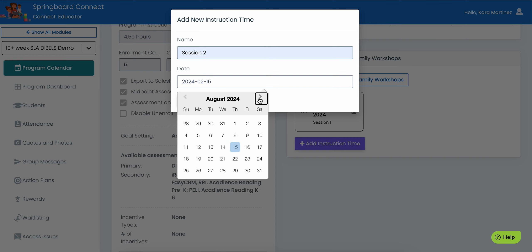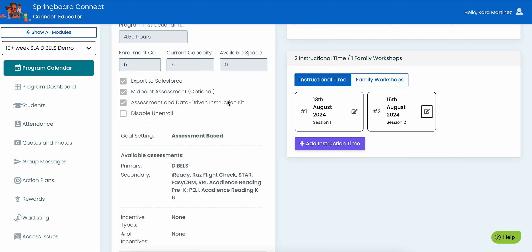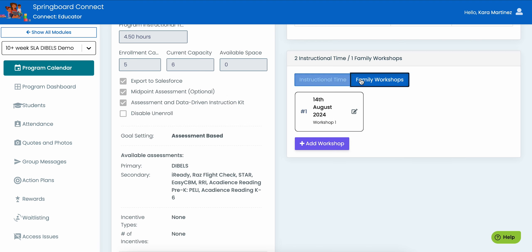Once the program configuration lock date has passed, those sessions will no longer be editable. Click the Family Workshops button to do the same process for family workshops.